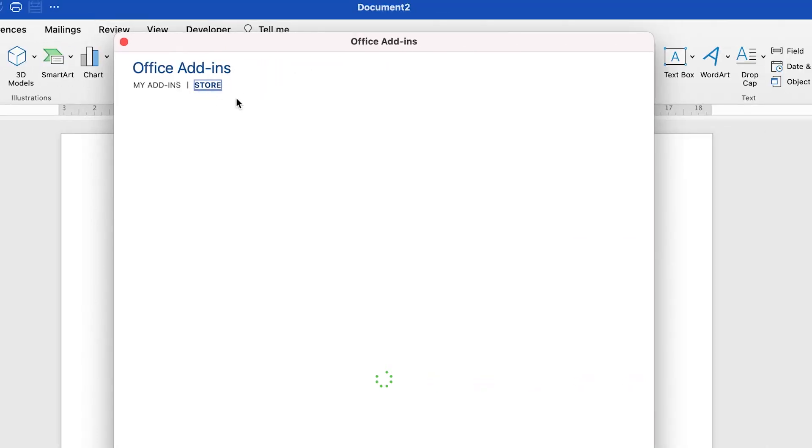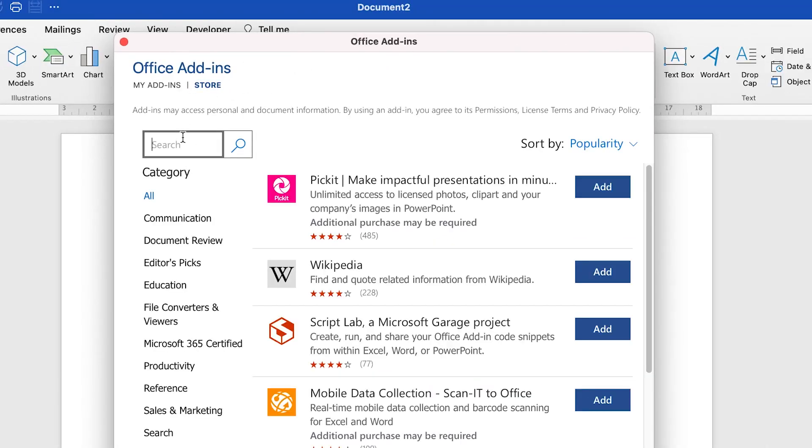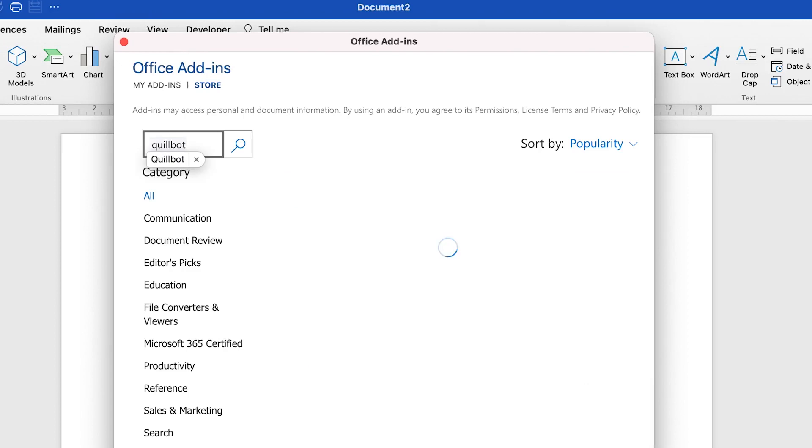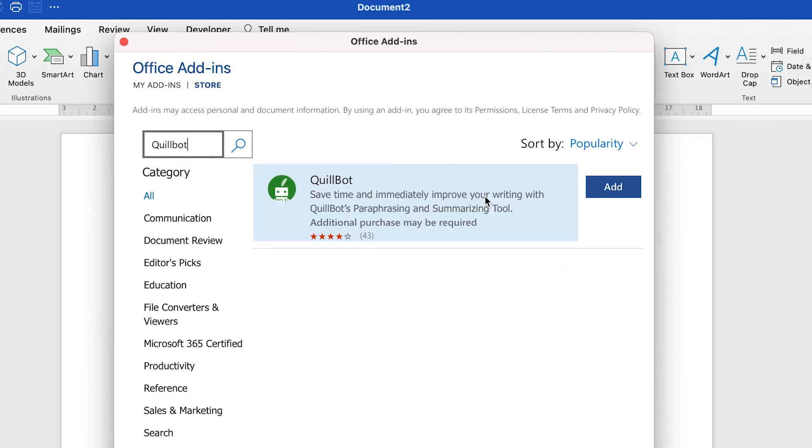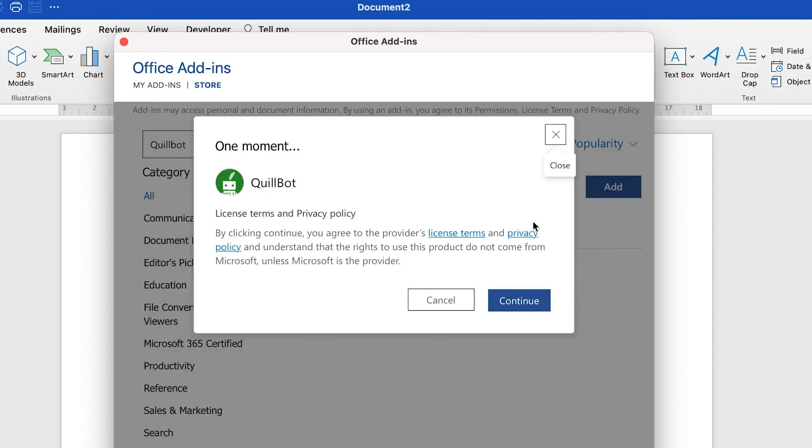Make sure you're on the Store over here. You can just search for Quillbot and you will see it. So you can see it over here, Quillbot. You can just go ahead and add it.